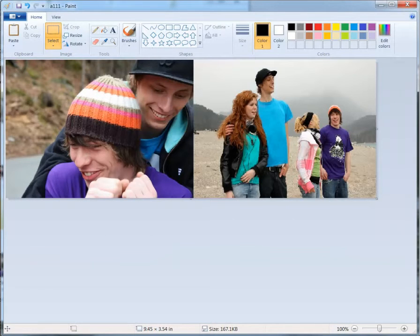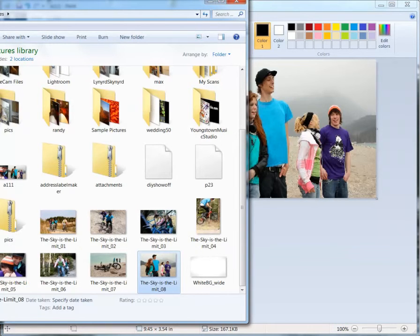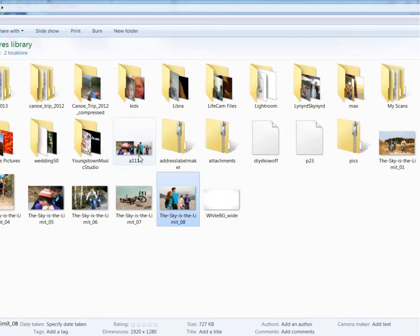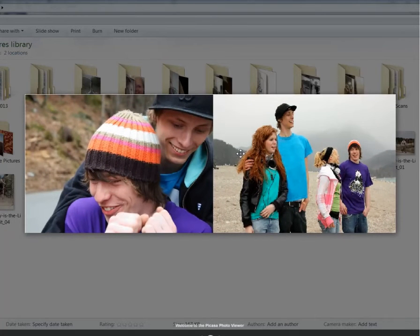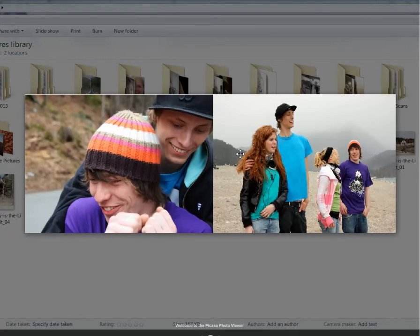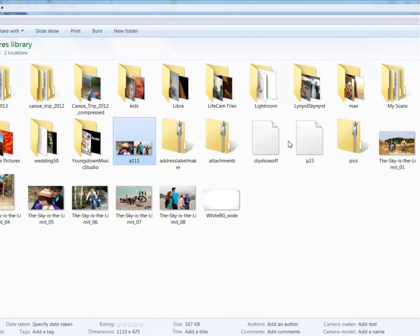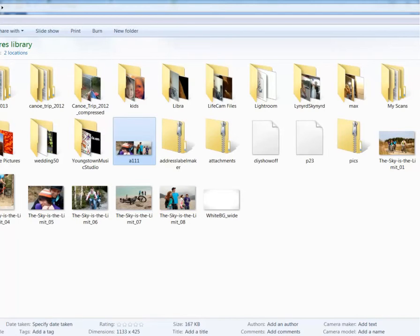Whenever I go to my pictures again, we'll see that we got this A111 here, and you can see that the pictures are side-by-side.